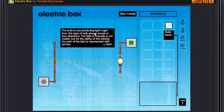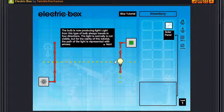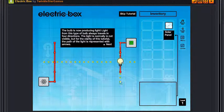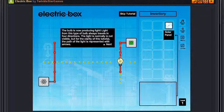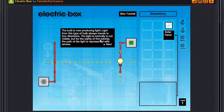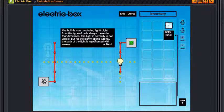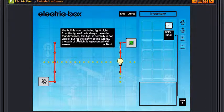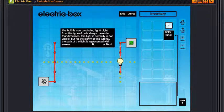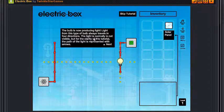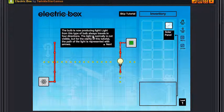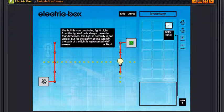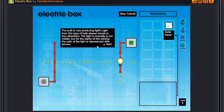Now turn the power down and examine the function of the light. The bulb is now producing light. Light from this type of bulb always travels in four directions: left, right, down, and up or whatever. Normally the light is not visible, yep Elric will love this anyway, but for the clarity of this tutorial the path of the light is represented with arrows.